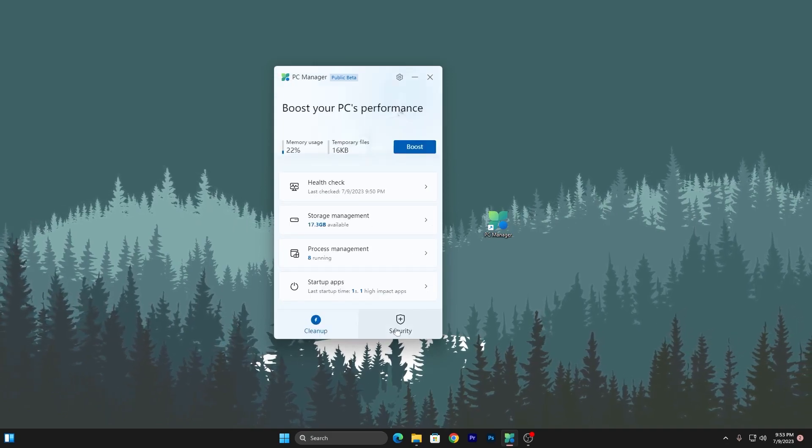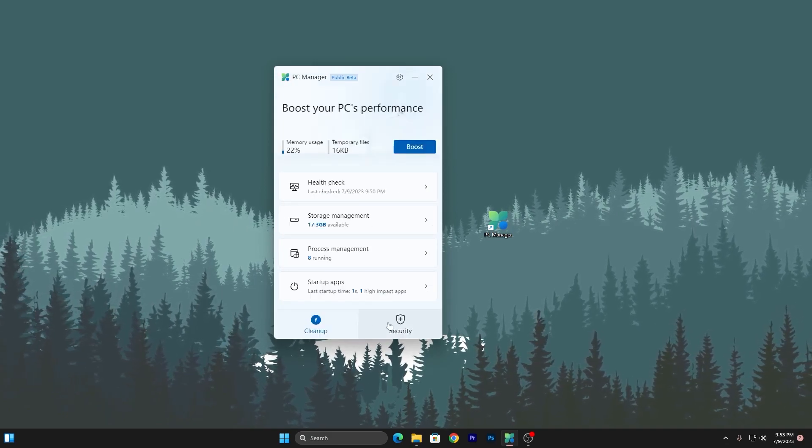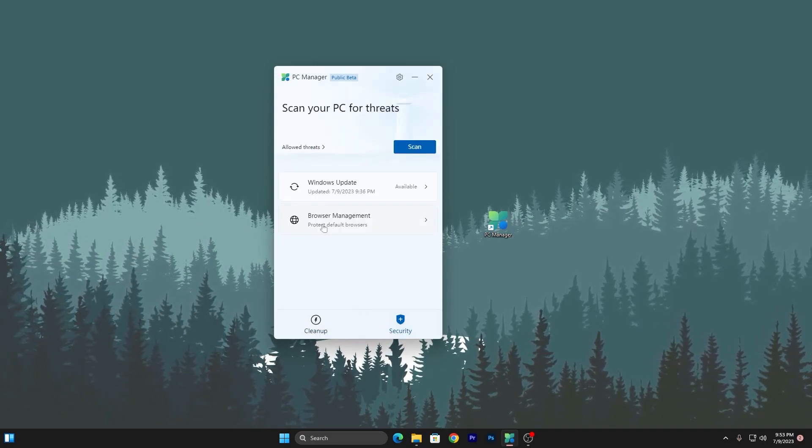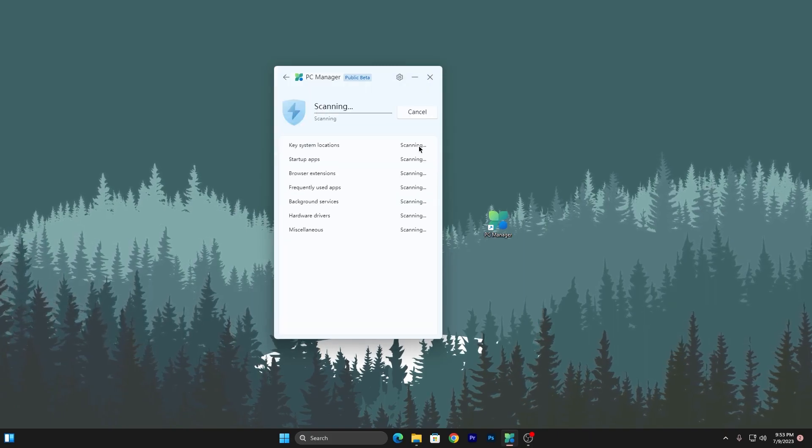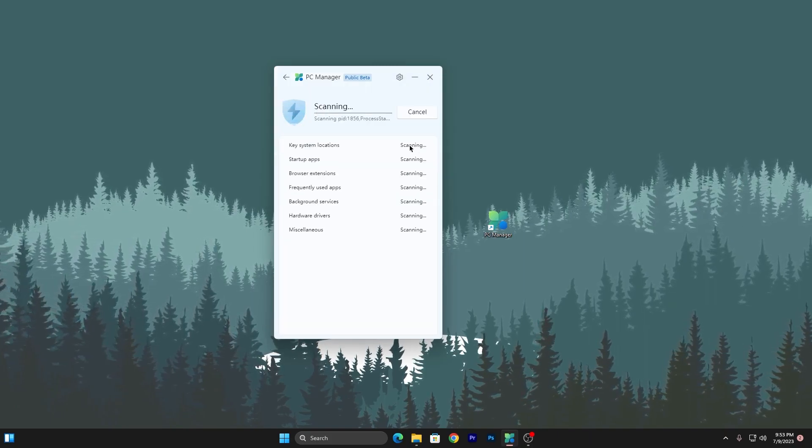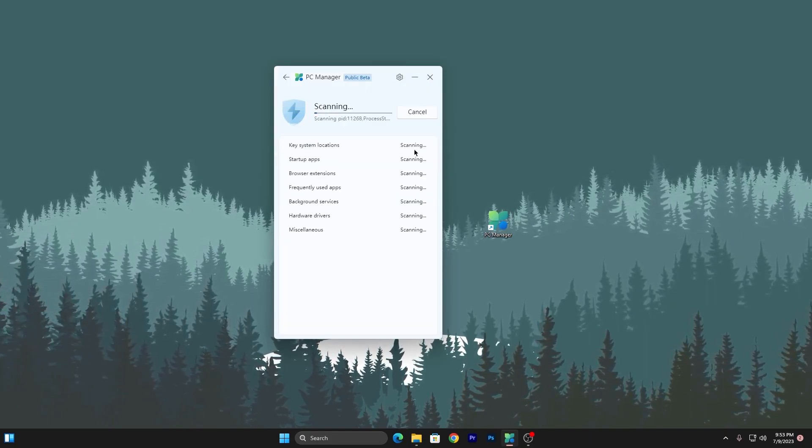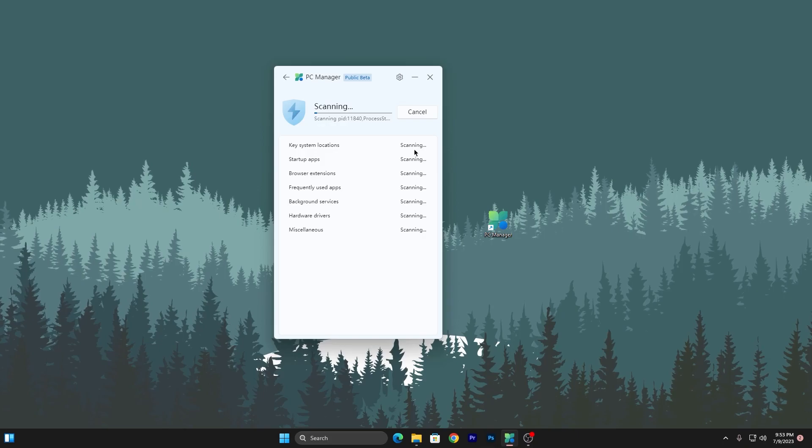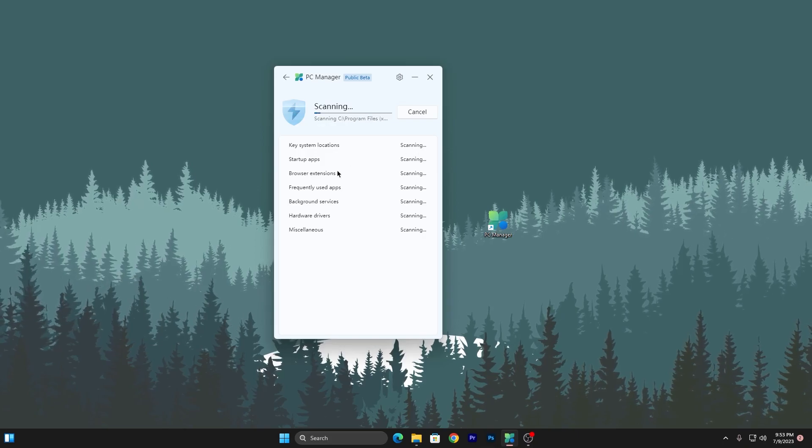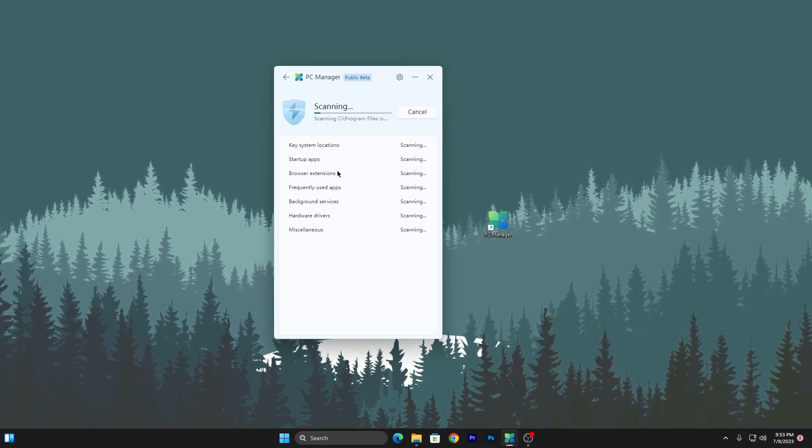Go to the Security tab and click the Scan button to scan for viruses on your PC. If any are found, you can remove them.